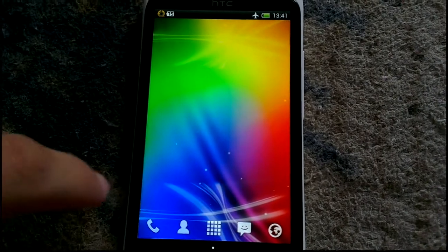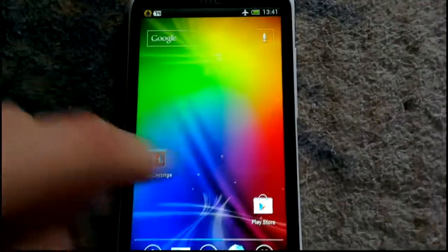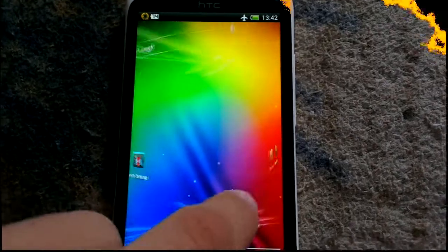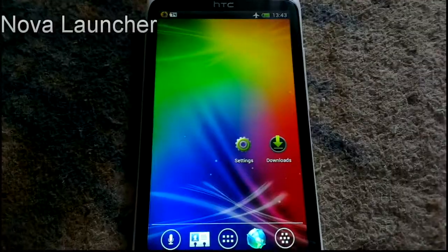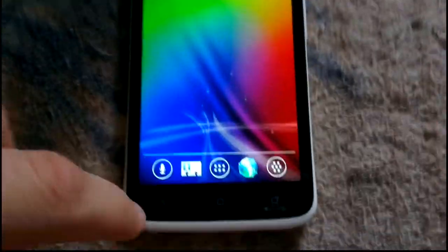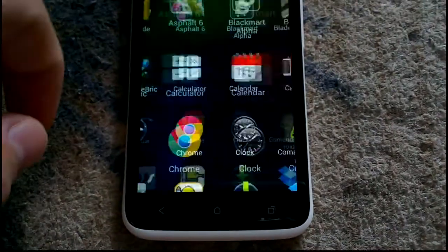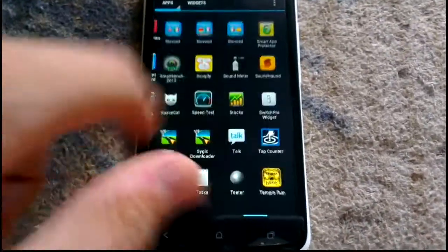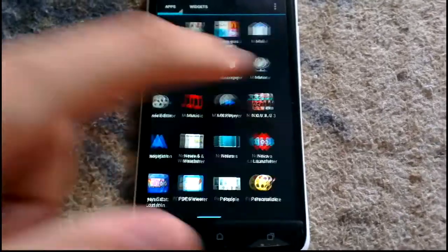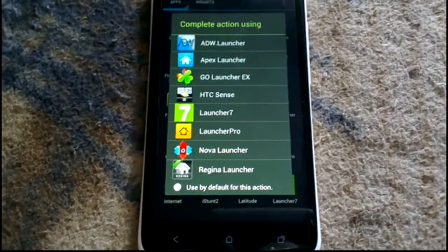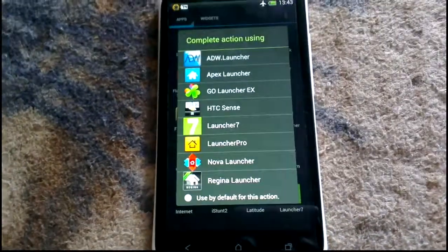The next launcher is Nova Launcher. It is similar to the Apex Launcher. As you can see, this is the cube animation. This launcher is very similar to Apex Launcher — it has no bar here, it is smooth, it has no problems. So if you like Apex Launcher, you can choose that or Nova Launcher — they are more or less the same.